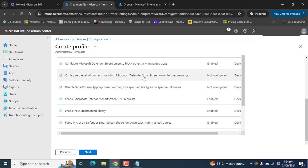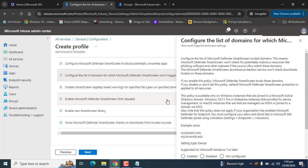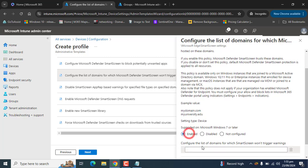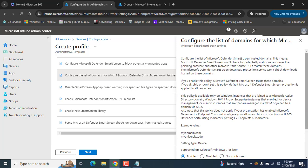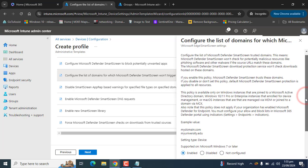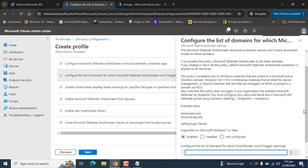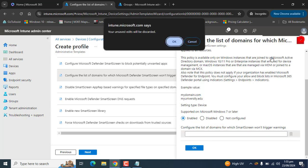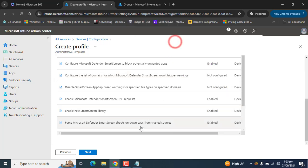There is also an important policy to configure the list of domains for which Microsoft Defender SmartScreen will not trigger any warnings — you can add trusted domains here. If you do not enable this policy, Microsoft Defender SmartScreen protection is applied to all resources. In this case, no trusted domains are being added.